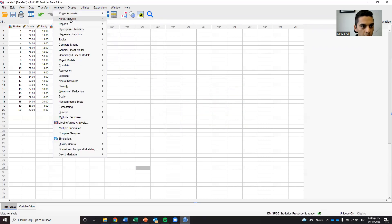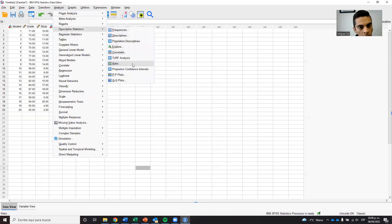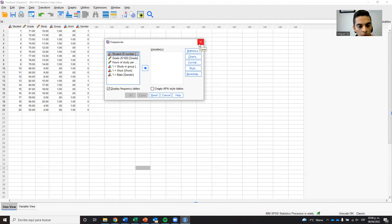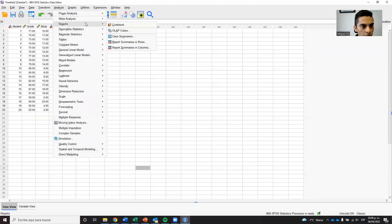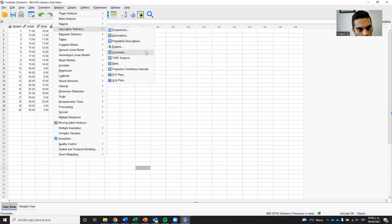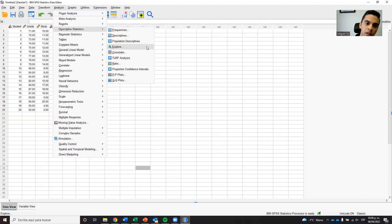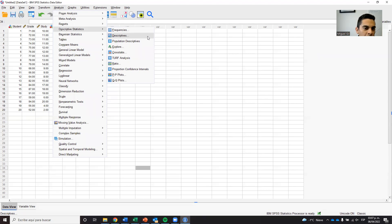Let me show you everything that we can do in here. You can do a lot of things — for example, Frequencies is also interesting, and Explore is another useful tool. I don't want to go into everything because I will overload you with information, so I will focus on the most important ones that you will definitely use in your thesis. Remember, you can come back later, watch other videos, or ask teachers or students about anything else.